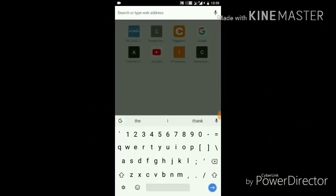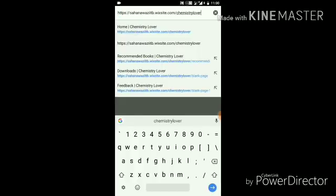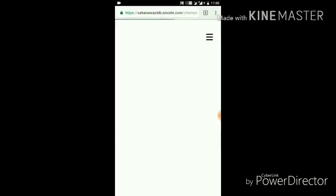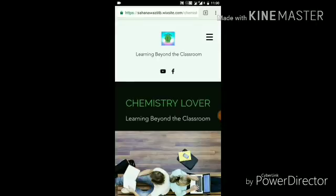To reach our website, you have to first copy the link which I will put in the description section of my video. In this case I already copied it, so I paste it here — and just by clicking that option you can go to the website.